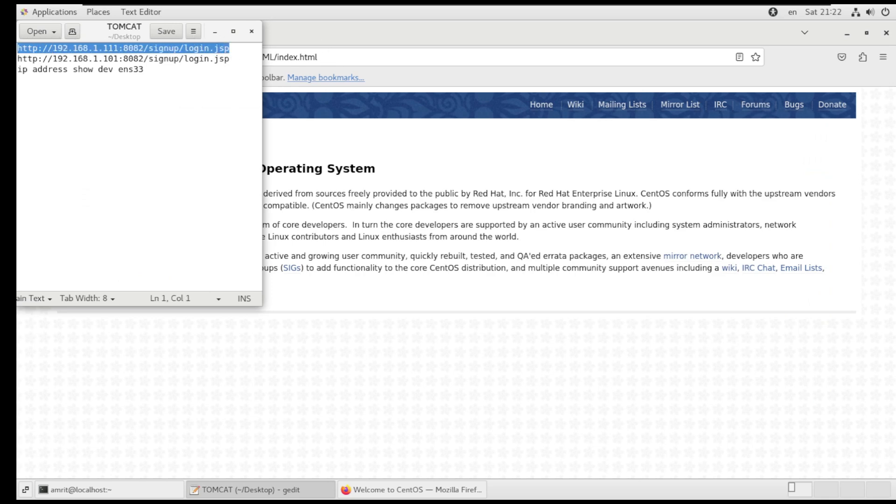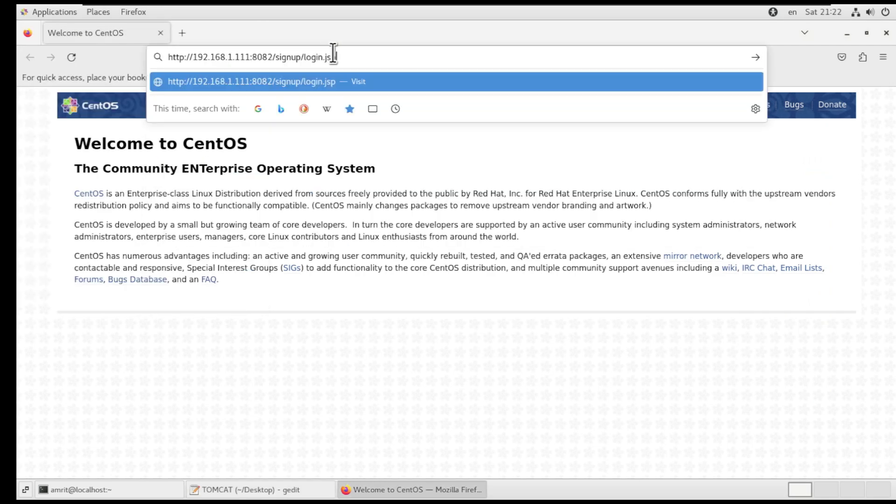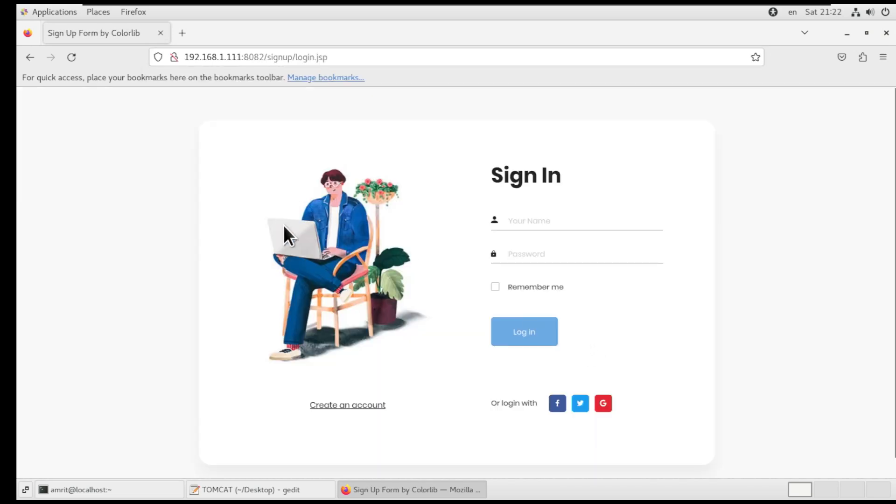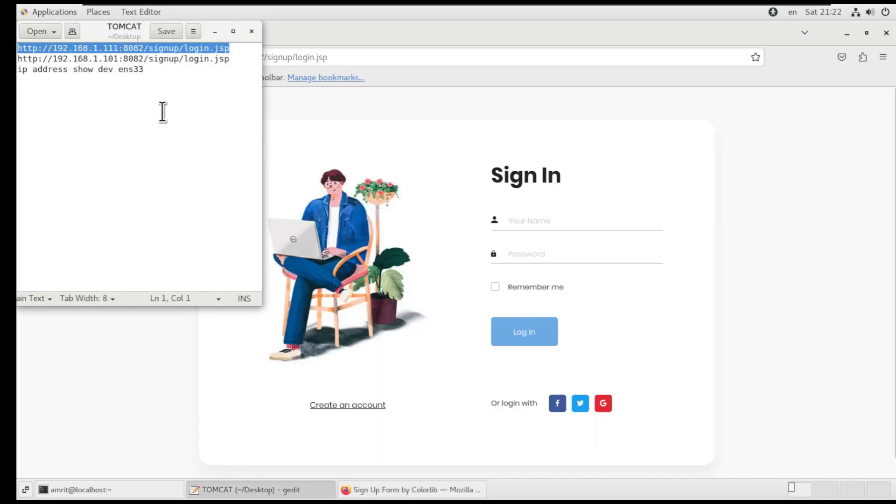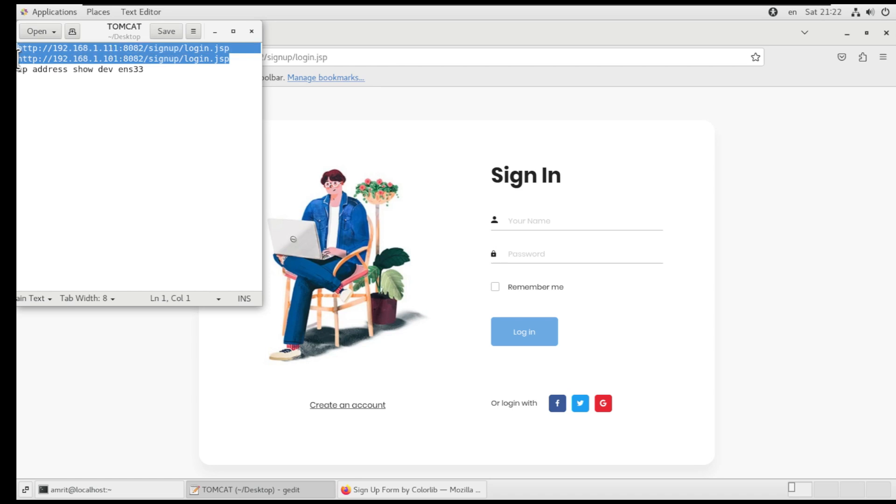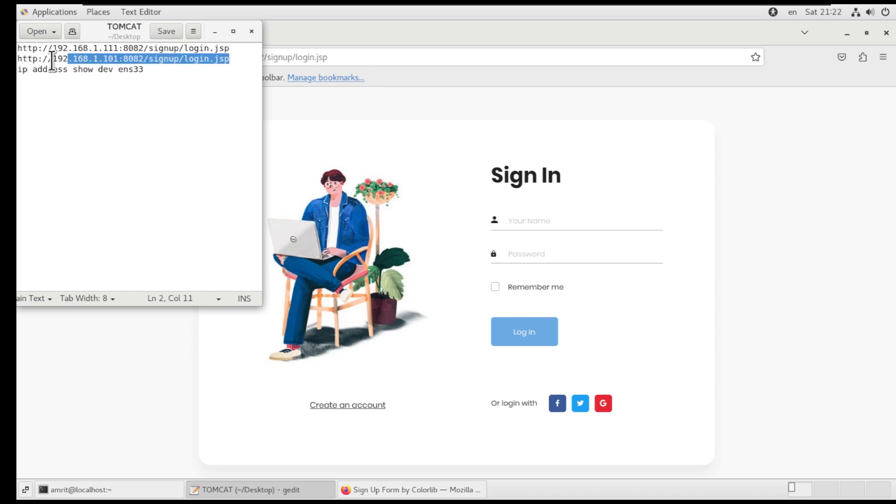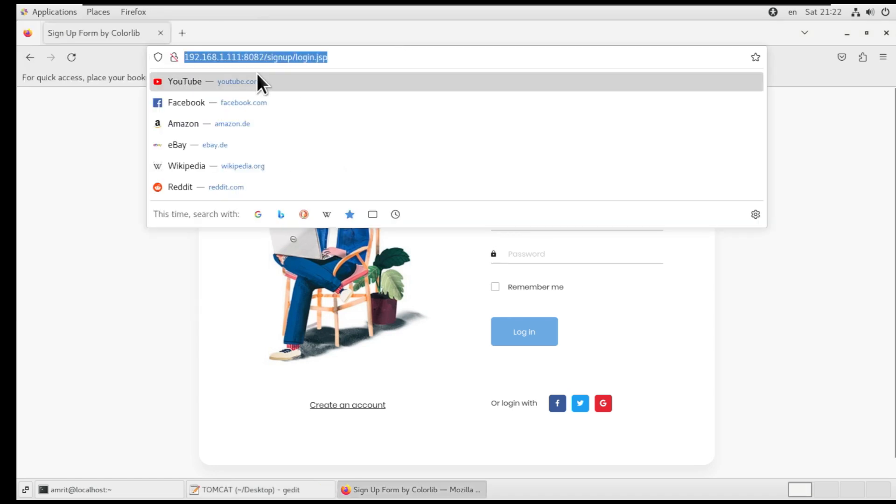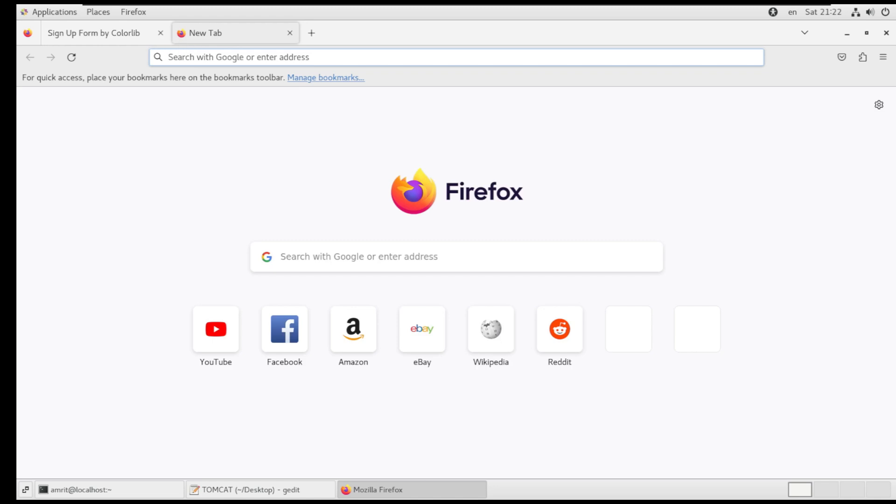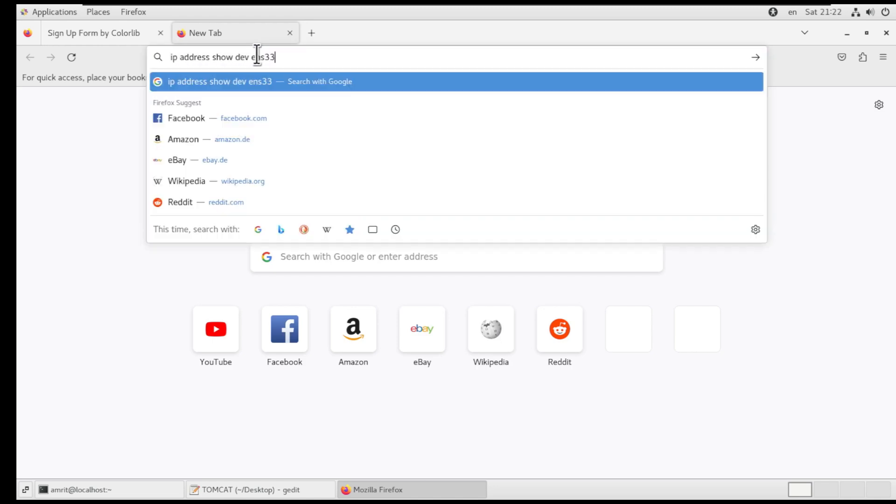However, the challenge arises when we try to load the registration form indirectly, meaning via the load balancer and reverse proxy. So now starts the fun.